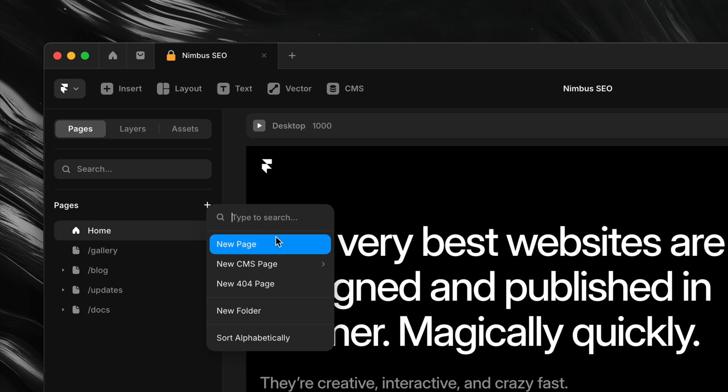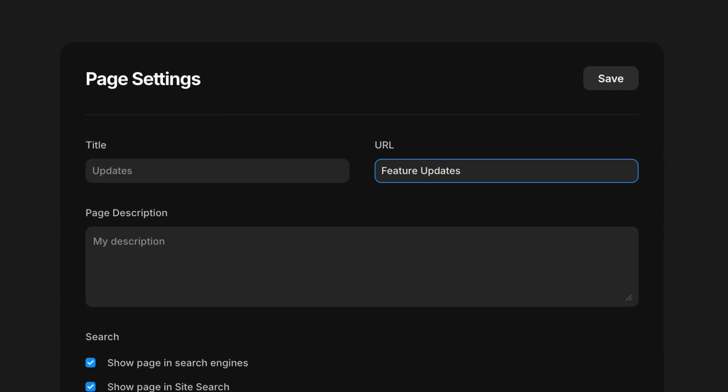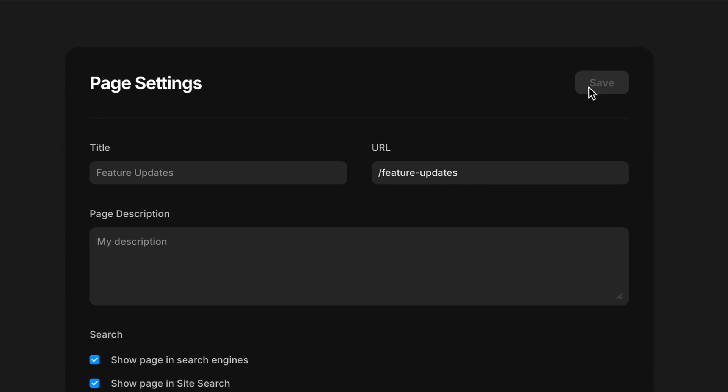The last piece of the puzzle for this lesson is URLs. Outside of the homepage, Framer automatically creates URLs for each page based on the name we give it when it's first created. So if we name a new page 'About Us', the slug becomes /about-us by default. Framer uses hyphens between words because search engines treat hyphens as word separators, which makes URLs easier to read and index. Framer also replaces spaces with hyphens and ensures URLs are always lowercase. But even though Framer handles the formatting, it's still up to us to make sure the slug is meaningful and specific.